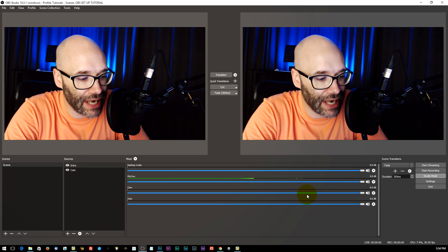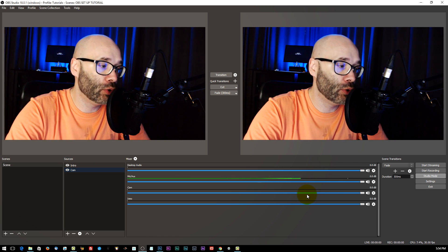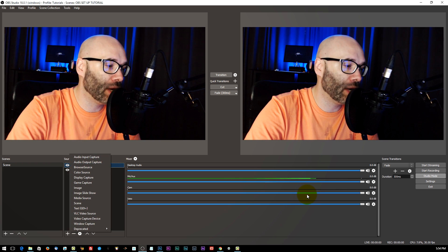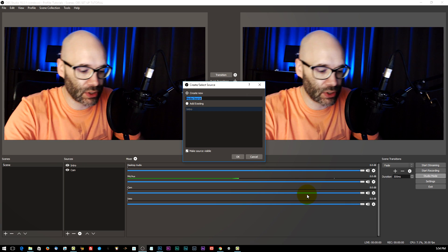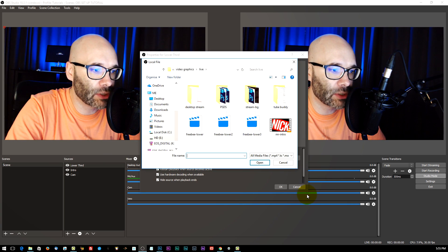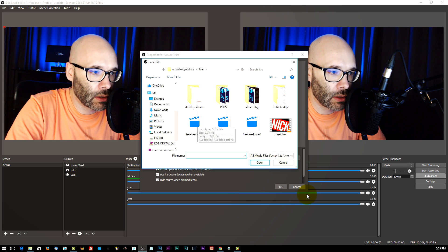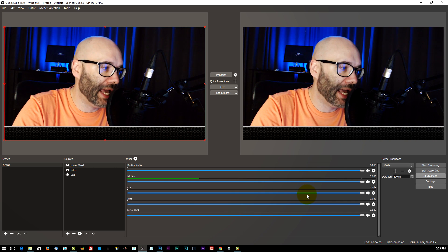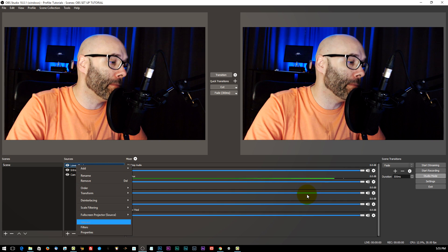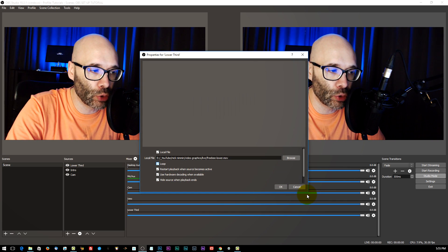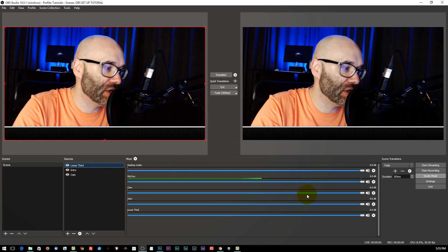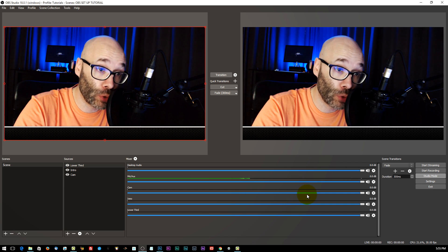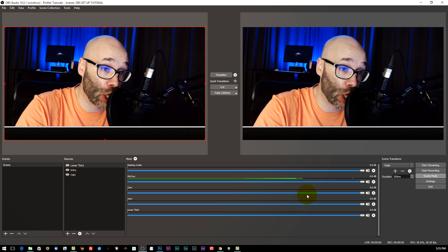Another thing you can do is add a lower third to your live stream that will help you introduce yourself and let people know who you are. I'm going to go through the same process — add another media source, call this one 'lower third,' and then browse for the file. As you can see, this lower third now pops up on the screen down at the bottom. For this one I'm actually wanting it to loop so that it stays on the screen. Since I have it set to loop, it's going to always be on the screen until I go through the process of turning it off.